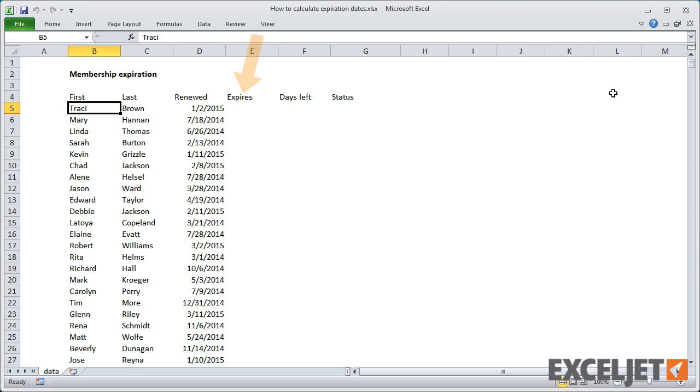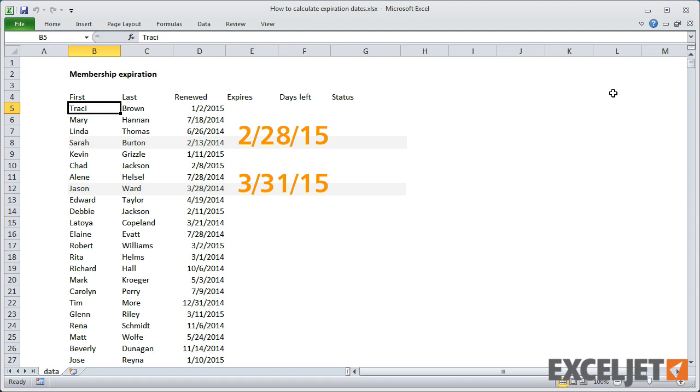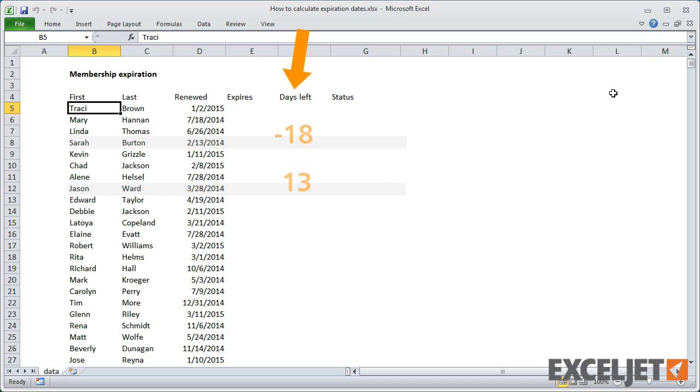First, she wants you to calculate an expiration date one year in the future on the last day of the same month that membership was last renewed. Second, she wants to see how many days remain before expiration.